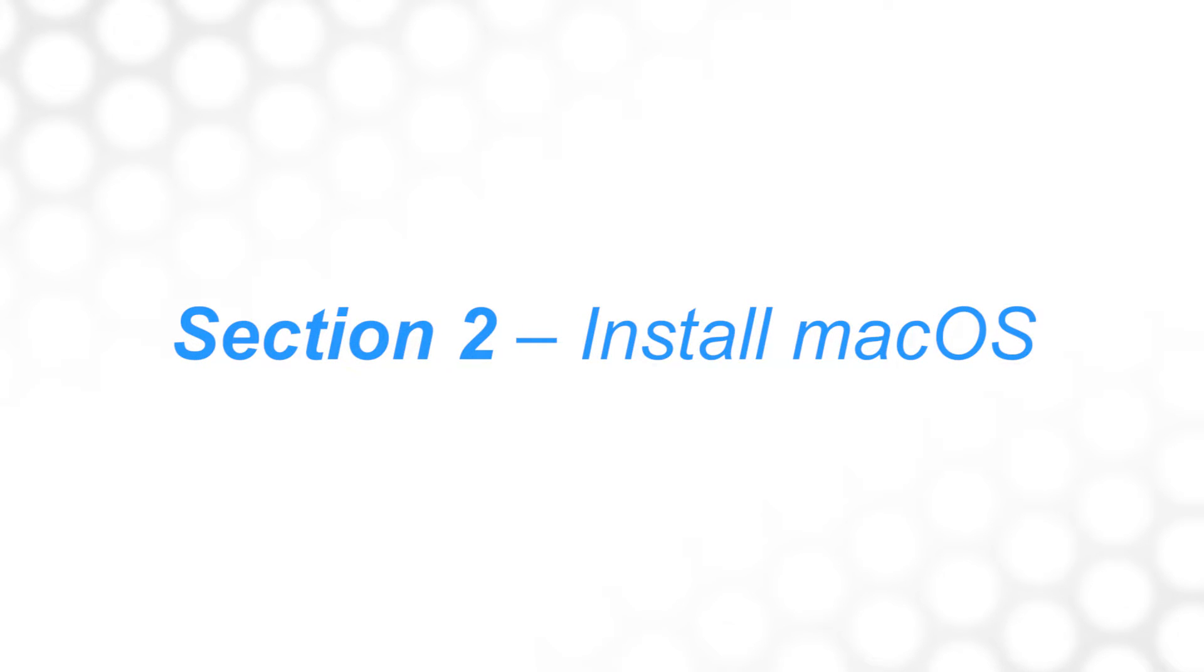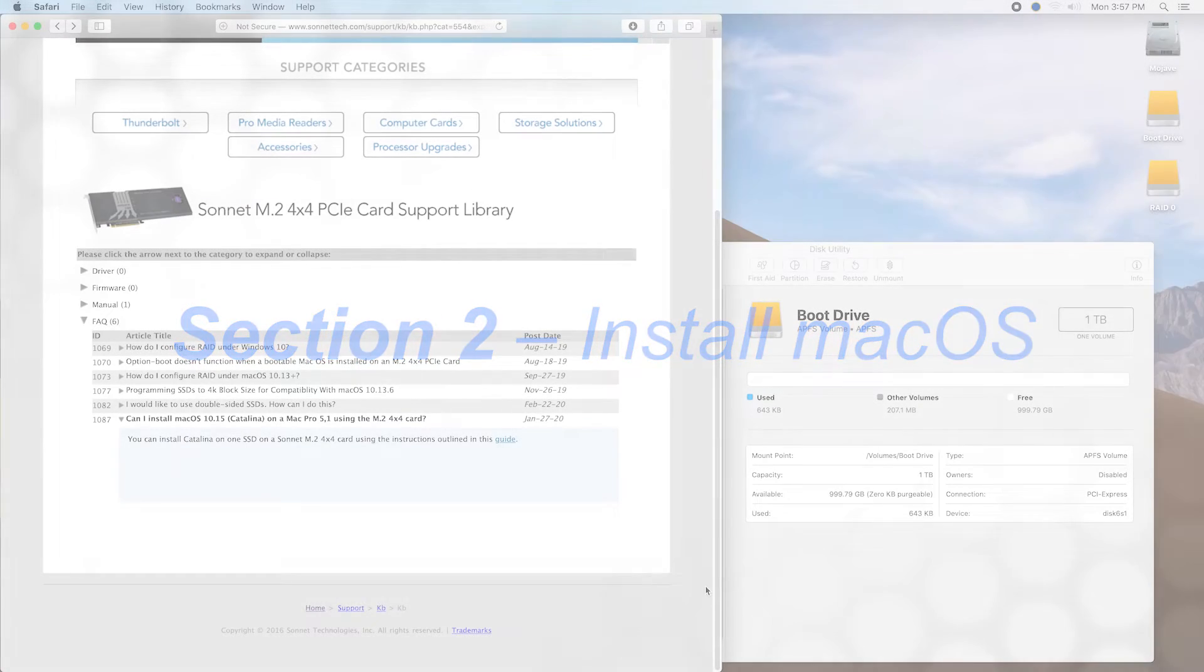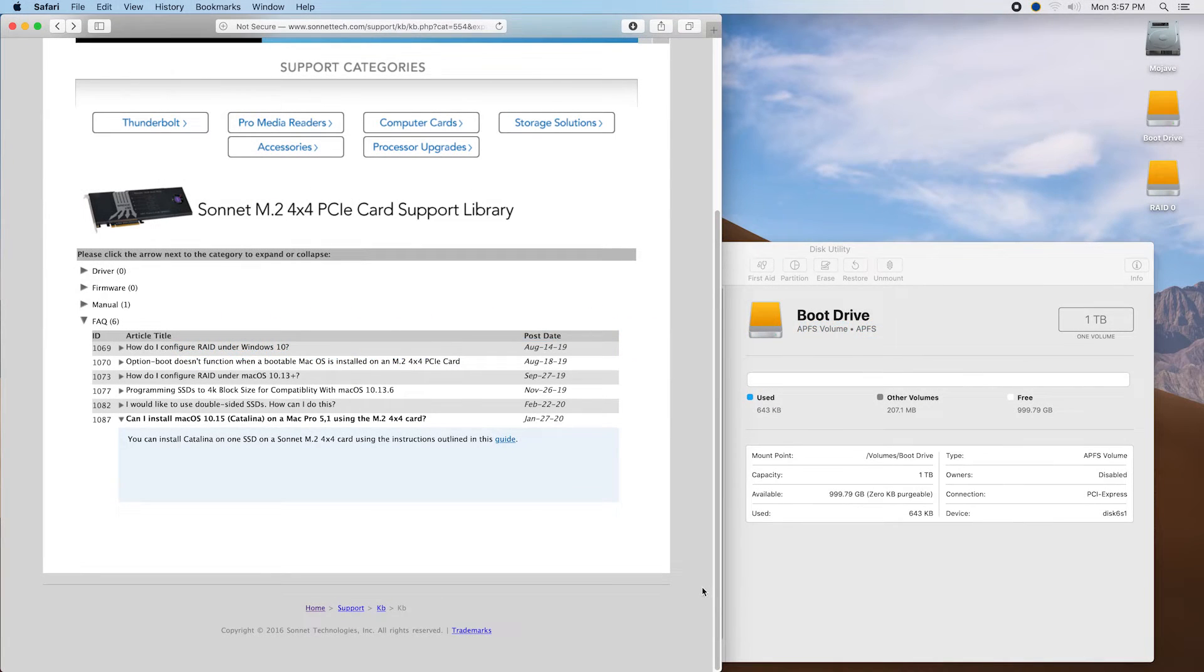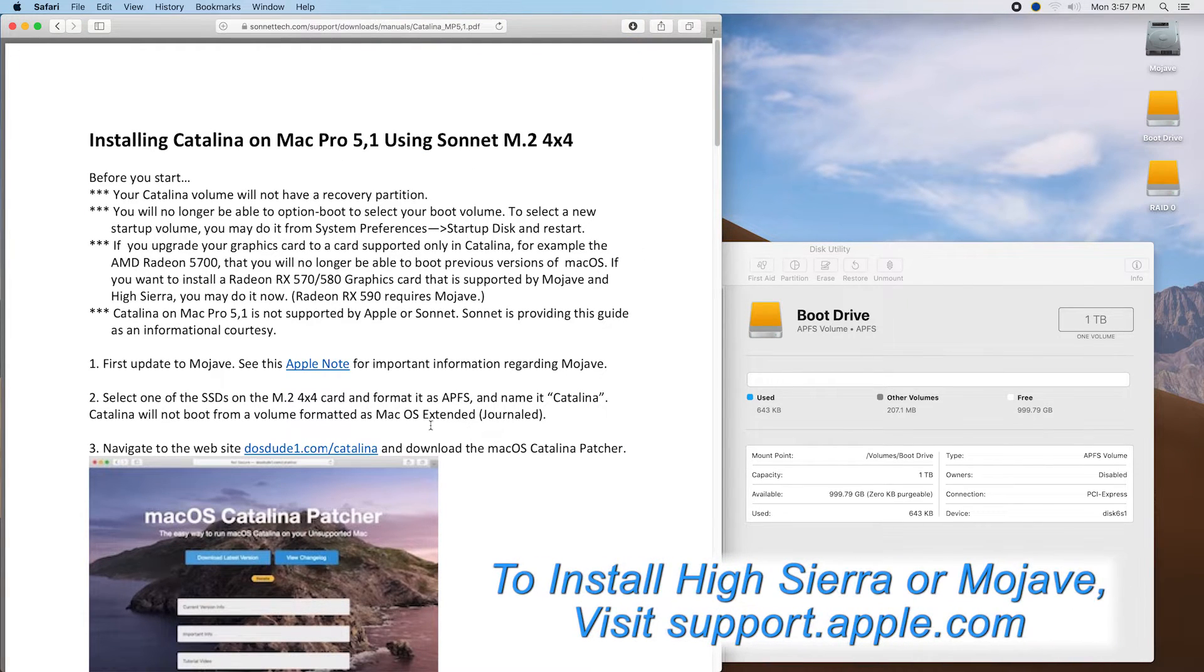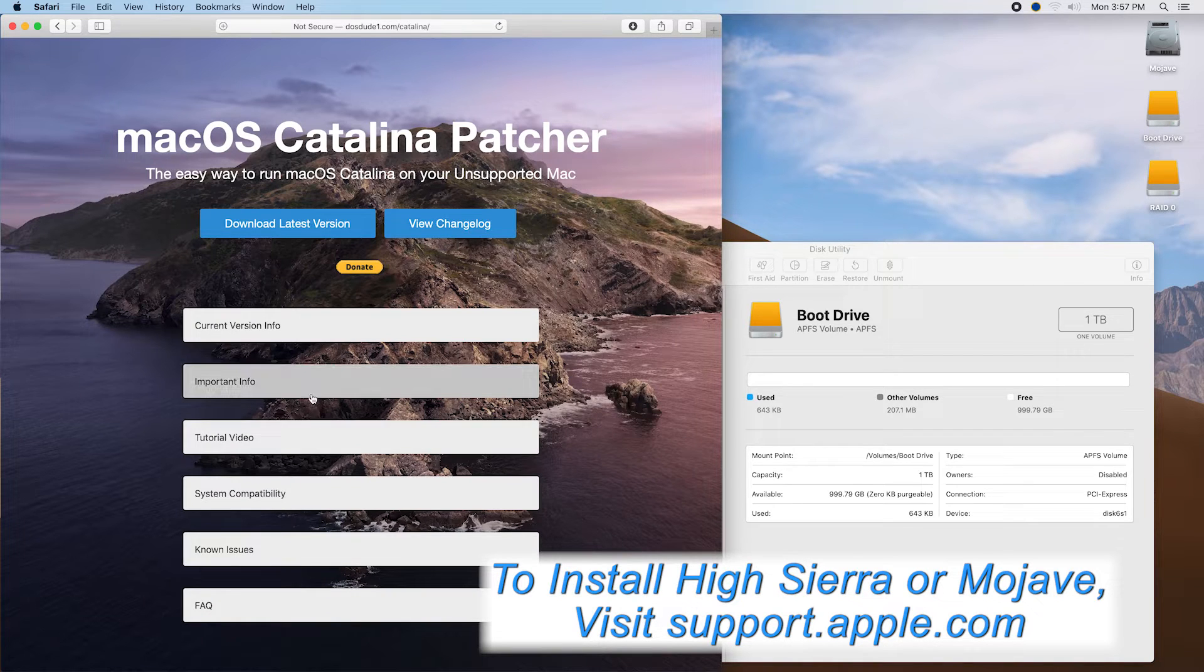Time to install macOS. If you want to install macOS Catalina, click the link in this video's description for instructions not included in this video.